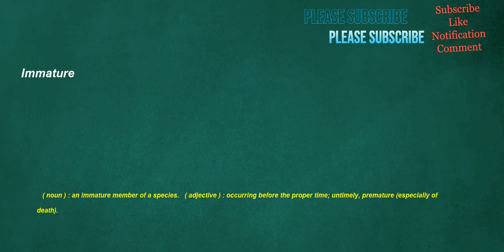Immature. Noun: an immature member of a species. Adjective: occurring before the proper time, untimely, premature, especially of death.